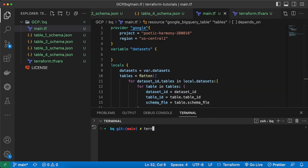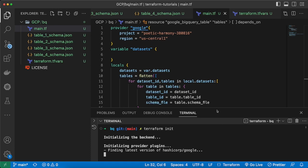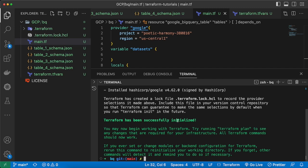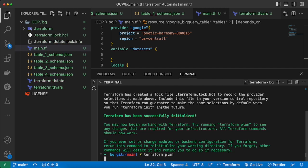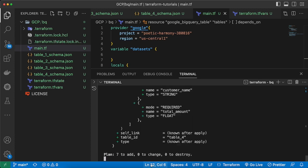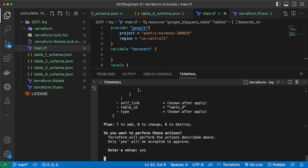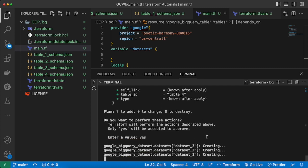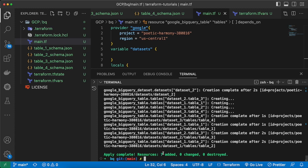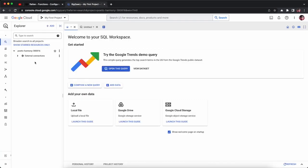Let's initialize Terraform with 'terraform init'. Terraform initialized successfully. Now let's run 'terraform plan' — the plan is successful. Now run 'terraform apply'. Our three datasets are being created and then our tables — seven resources in total are being added.